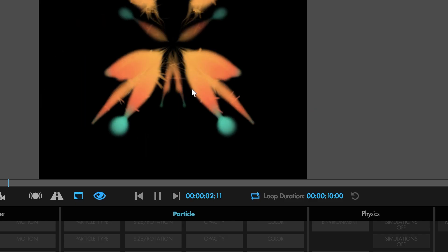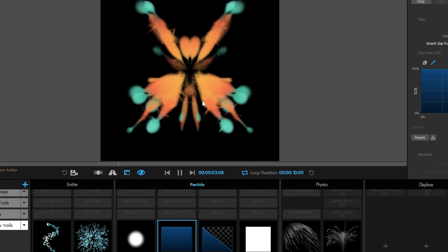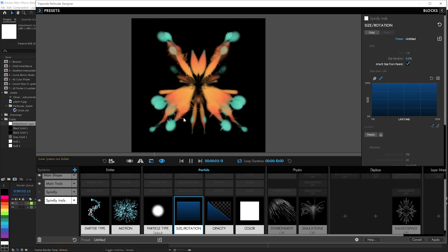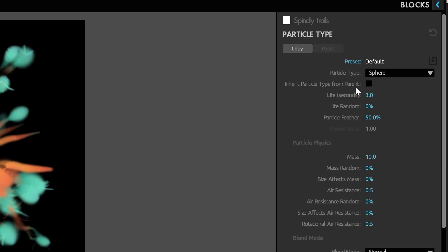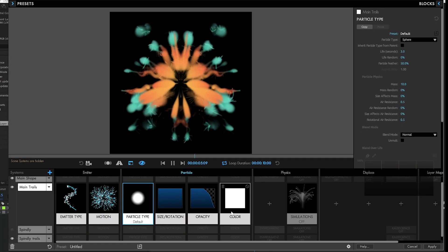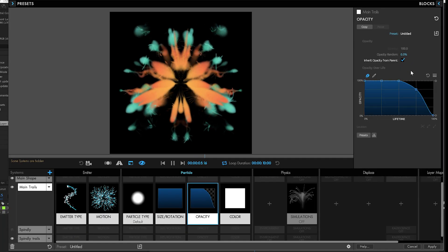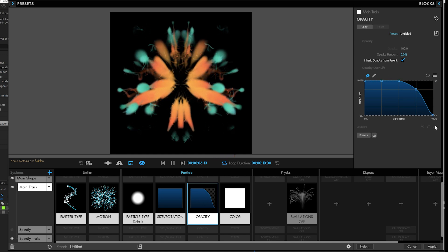You can now inherit the particle type as well. So if you've got sprites or other things going on, the particle type can now also be inherited from the parent.